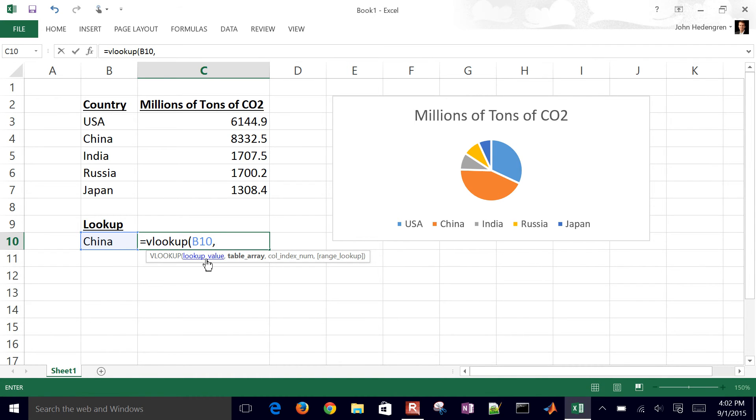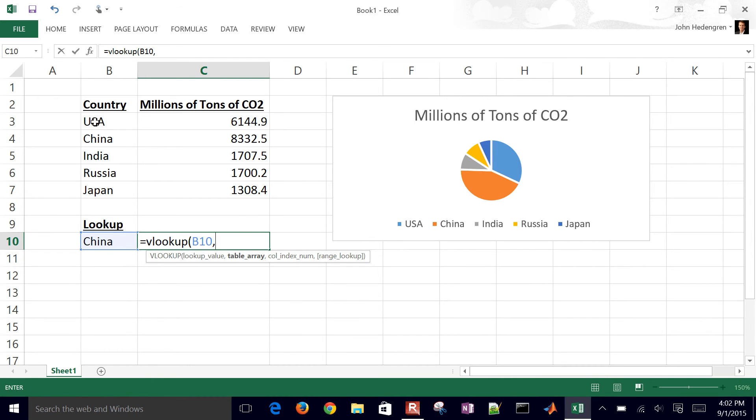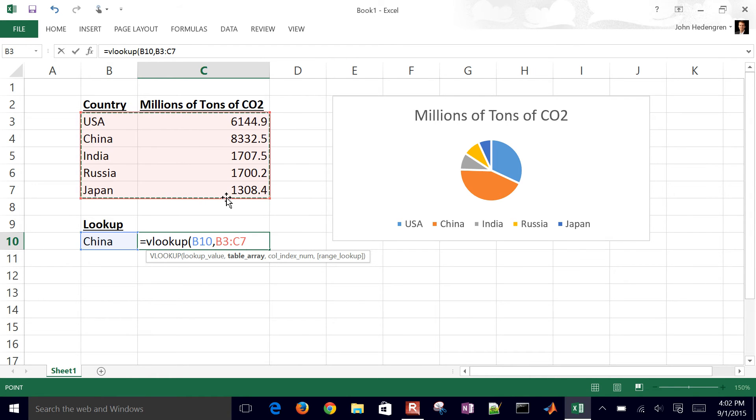Now you can see here, you have a look up value, table array, you'll have a column index. So as you type this, it'll help you as you go through these different things. So here I have table array. I'll just select the table. That's B3 and then colon C7.